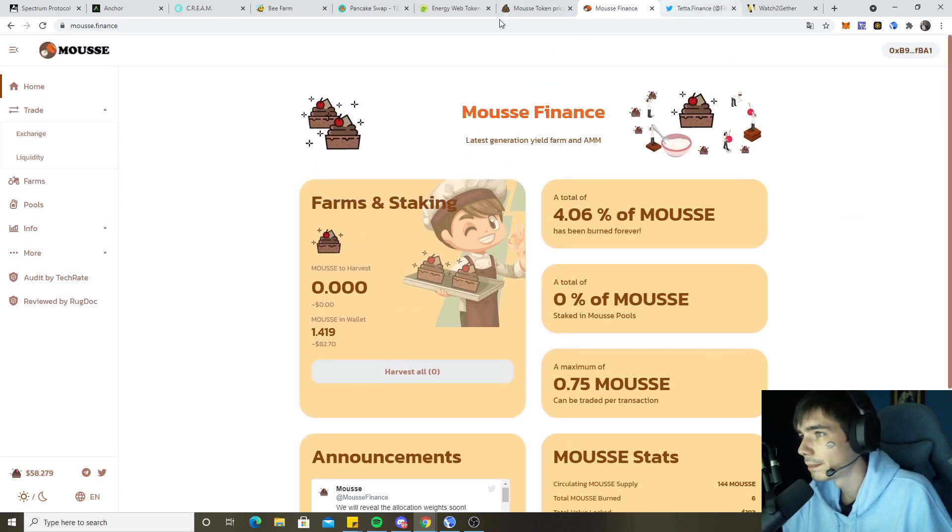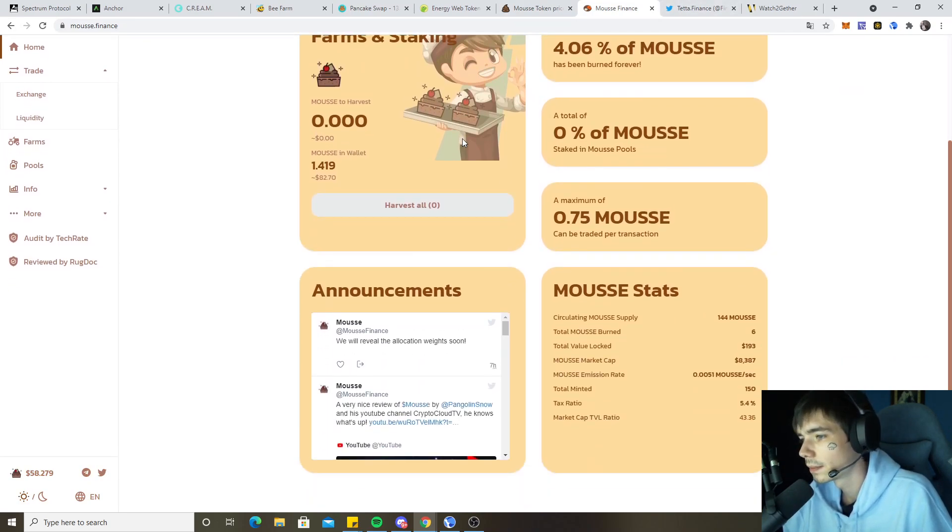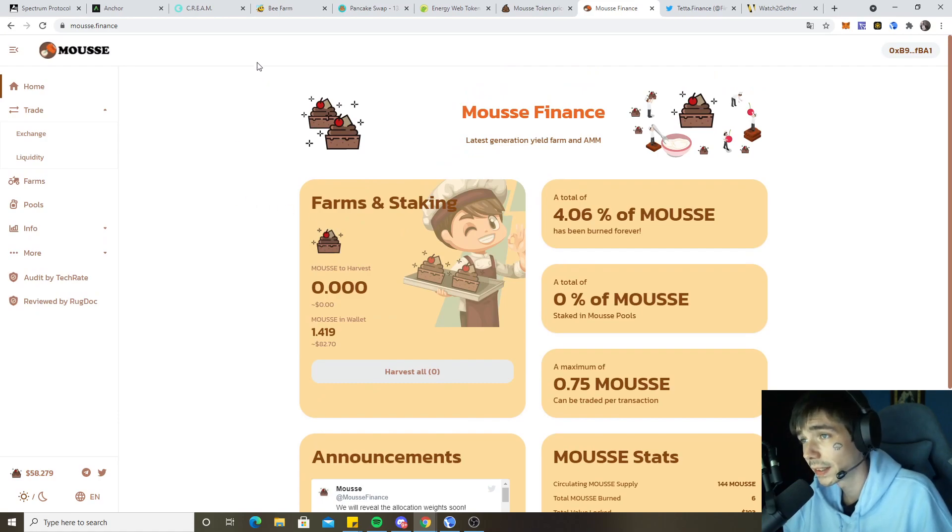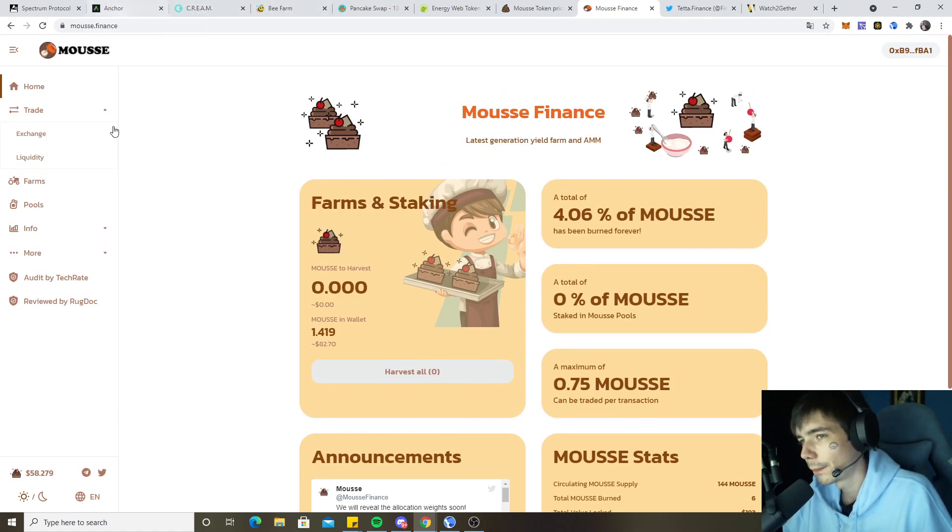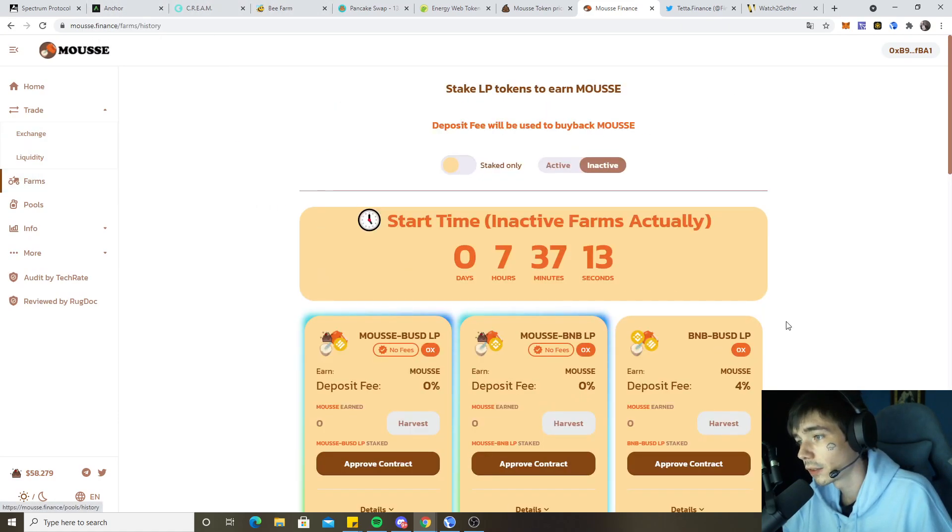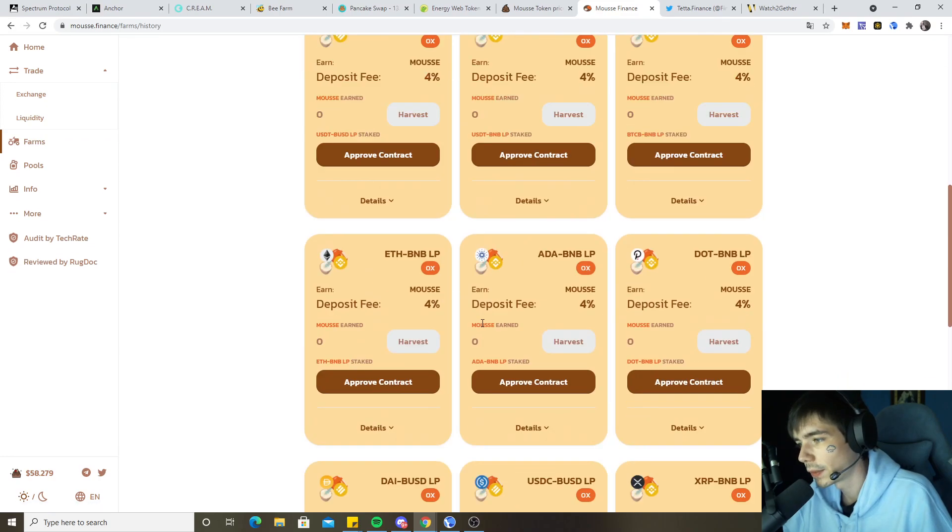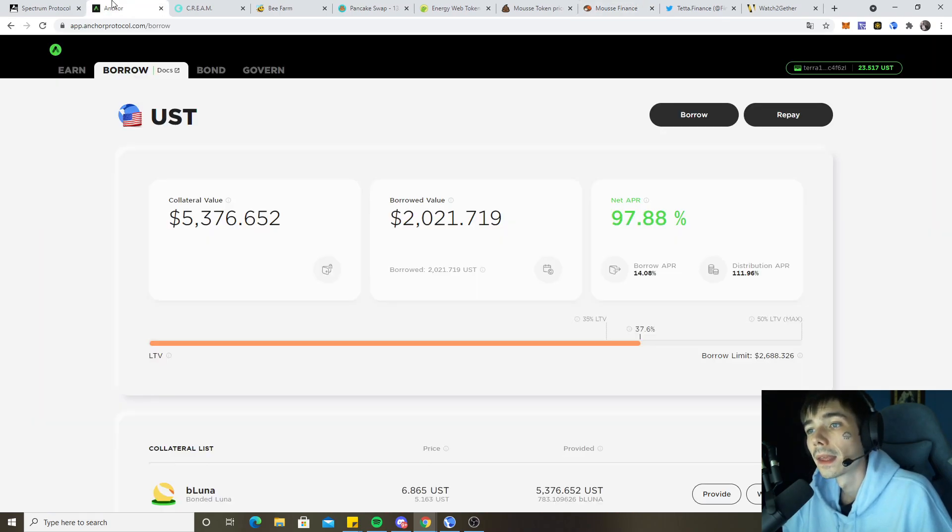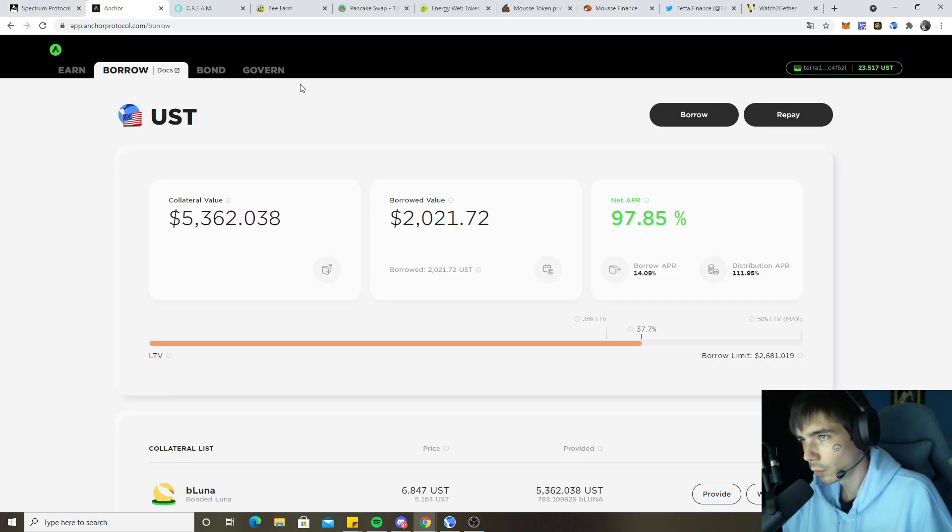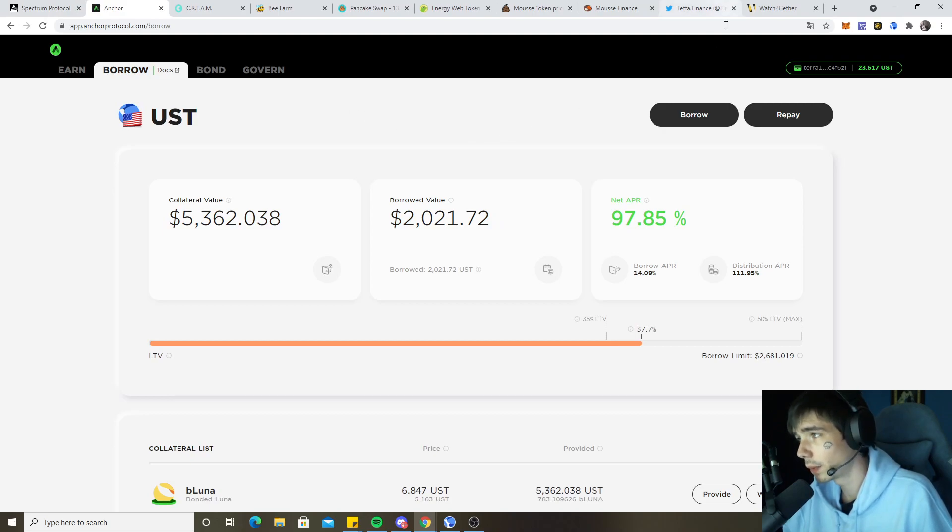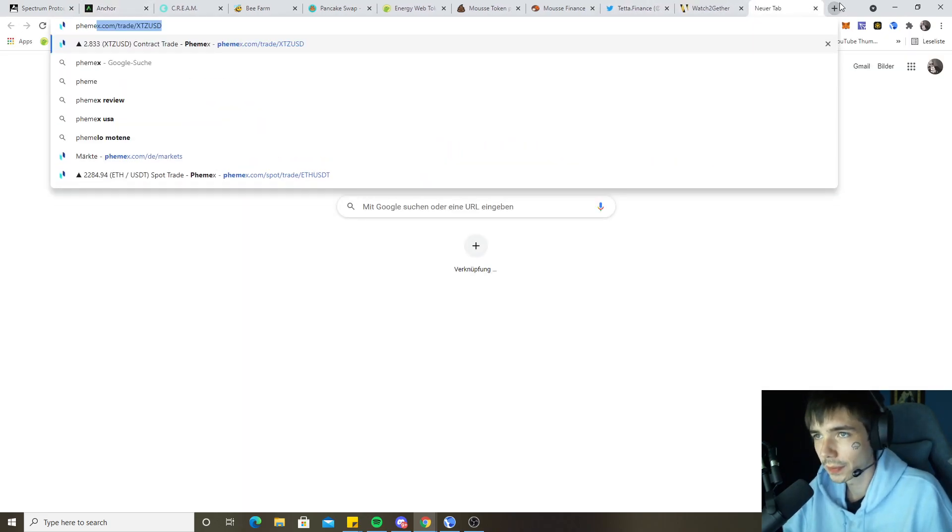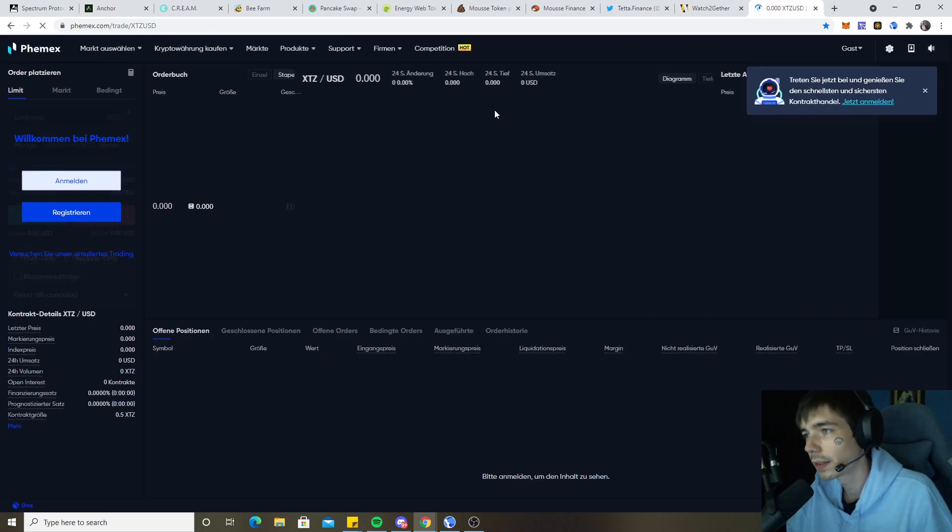That's basically it for Moose already. We will talk about it in tomorrow's video once farming has started. Right now the only thing I can show you is the website and the website looks promising. So what will be the key moving forward at the current price as well? If we go over here on to Binance and we look at Bitcoin...